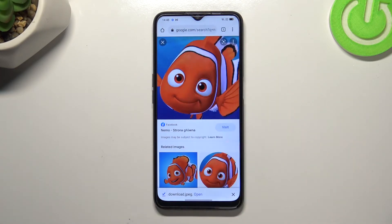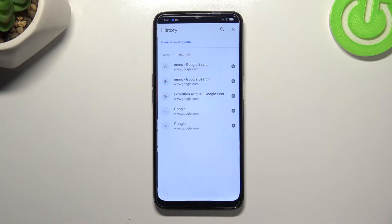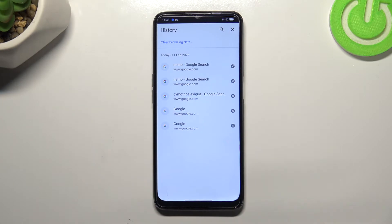Now we have to tap on History, and as you can see this is the list of websites which we've previously visited.